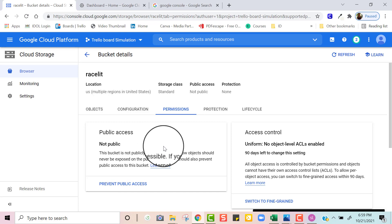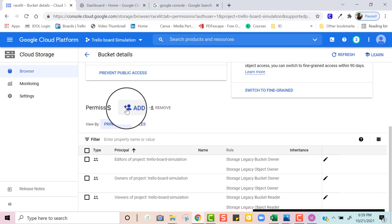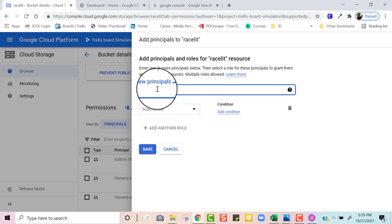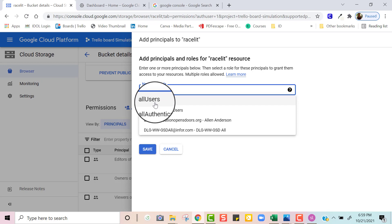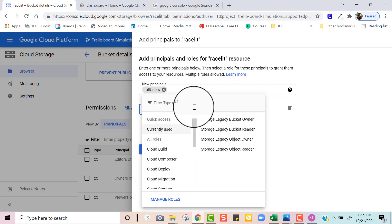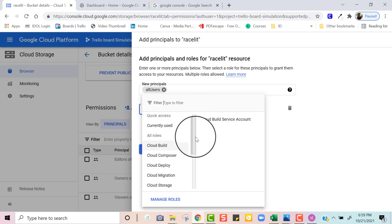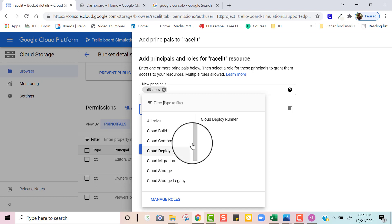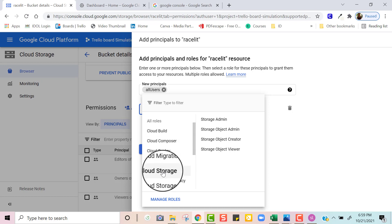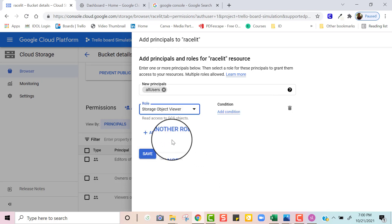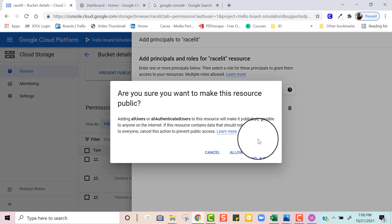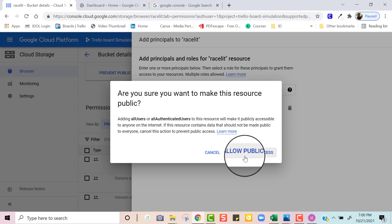It also lets us know that it's not public. So you're going to scroll down and add permissions — click where it says Add. Then type in All Users and it will automatically populate for you. Click on that first one that says All Users. Then we're going to select a role. You want to look for Google Cloud Storage, so click where it says Cloud Storage, then click Storage Object Viewer. Once you have done that, click Save. It will prompt you asking if you're sure you want to make this resource public — click Allow Public Access.